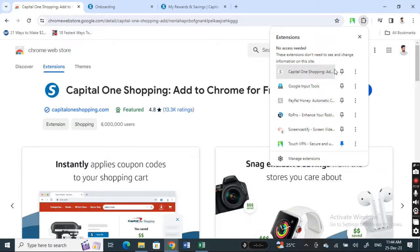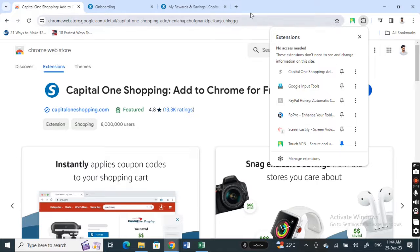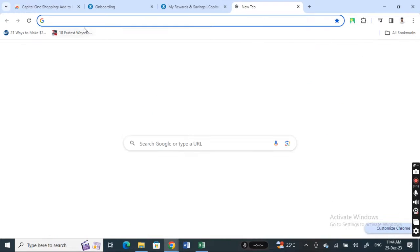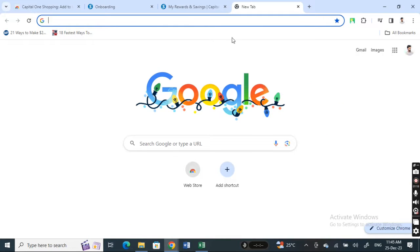So if you hit on the pin, you can pin it to your browser, so your Capital One shopping will be pinned to your browser.